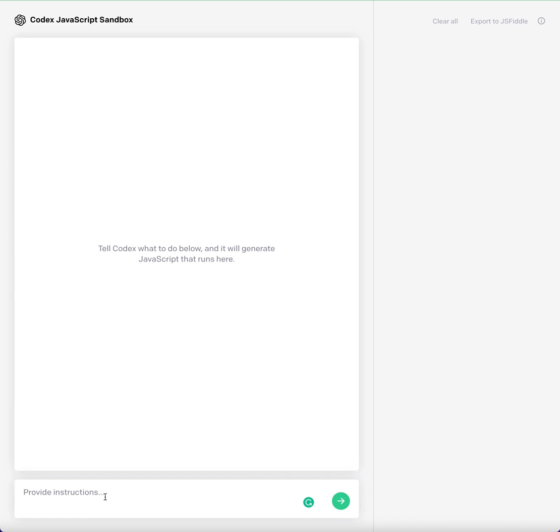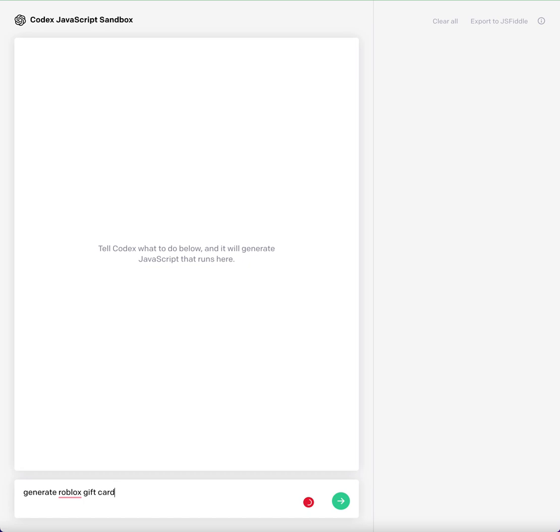When I type in some random things in OpenAI Codex - so I just started this, I got this yesterday. I'm gonna type in something. My first idea is to generate Roblox gift card codes. Imagine this actually works.